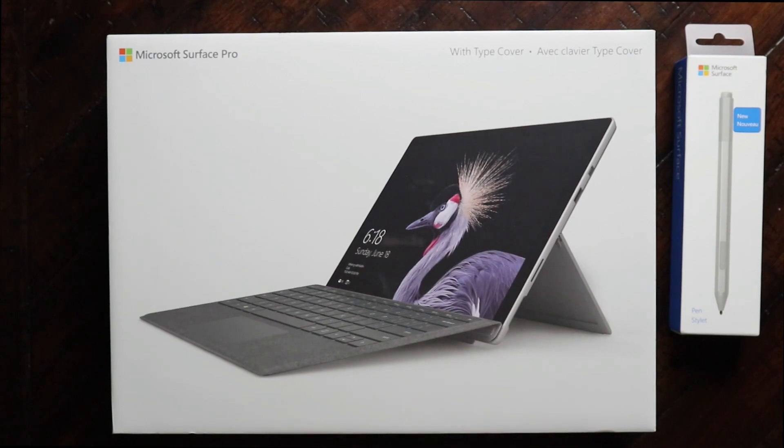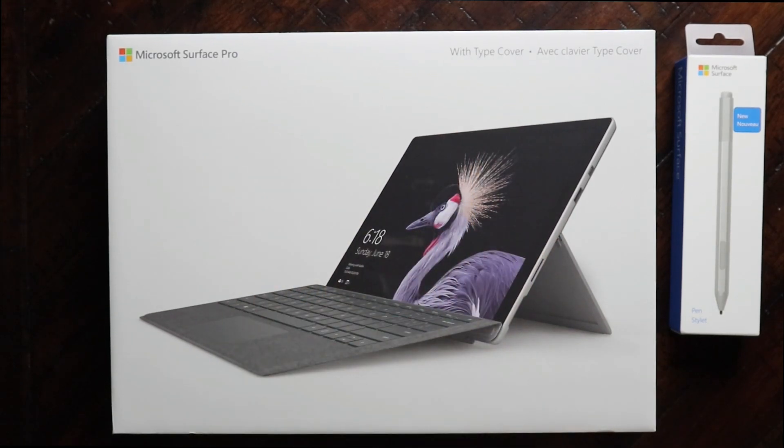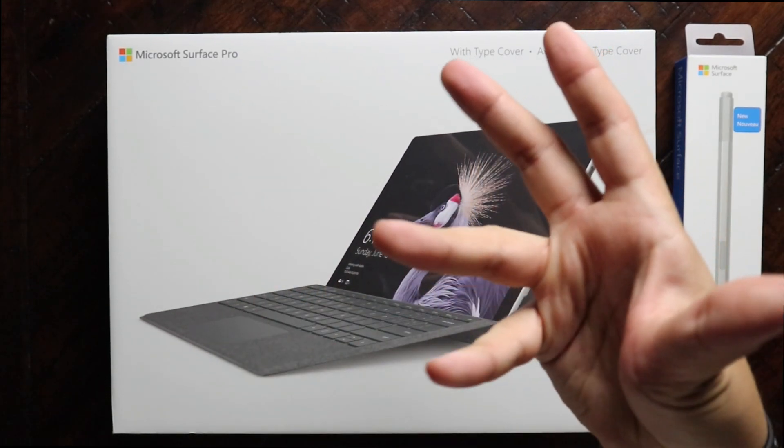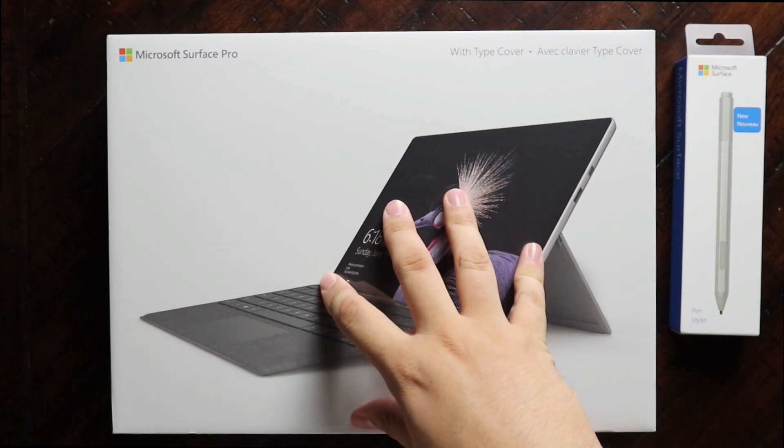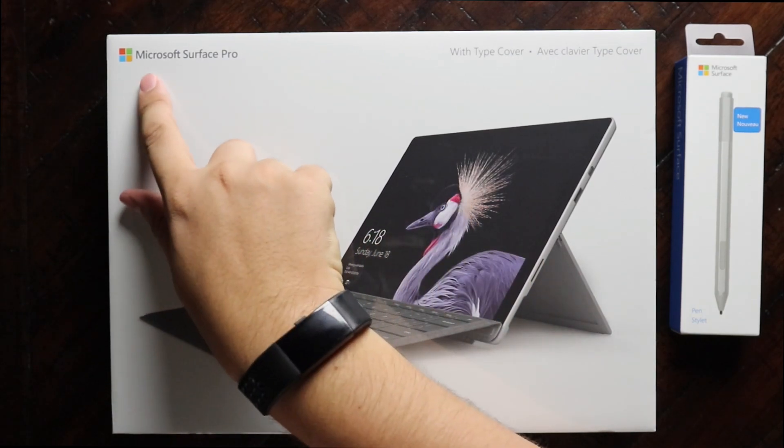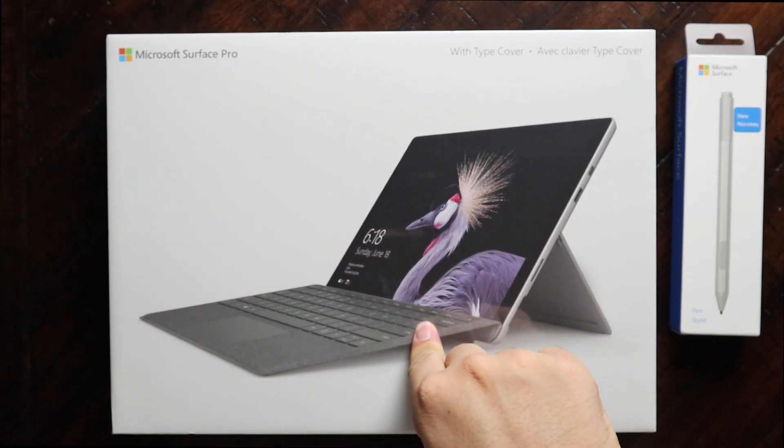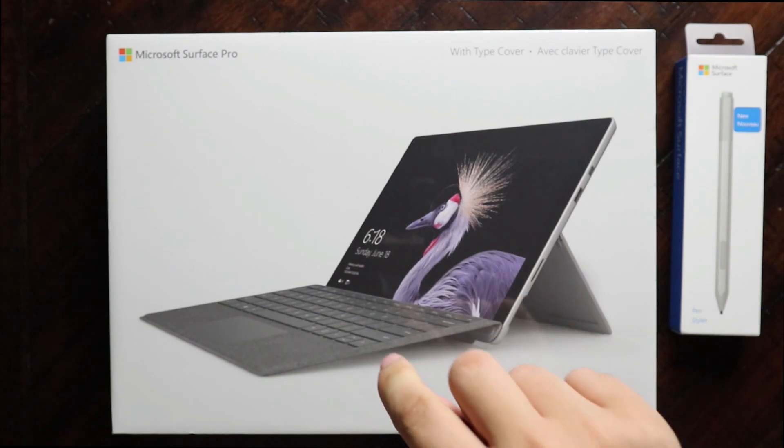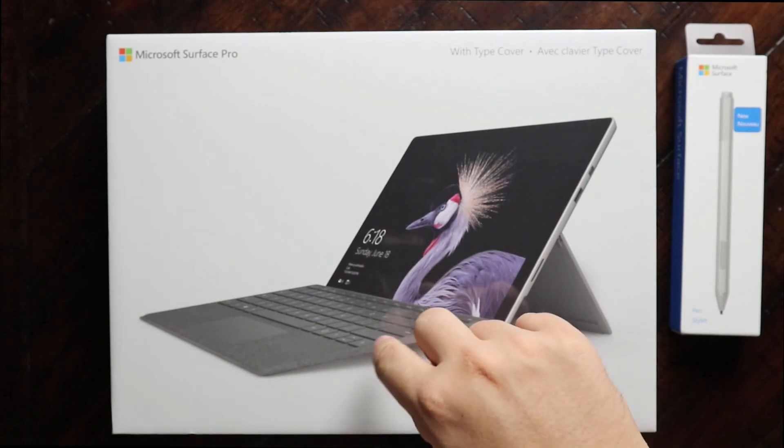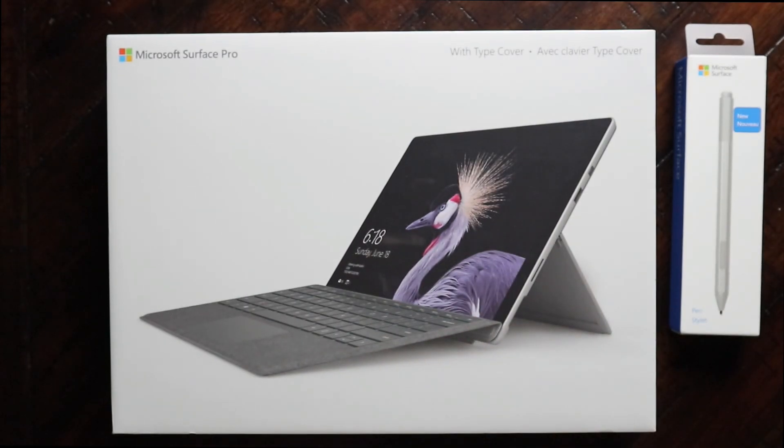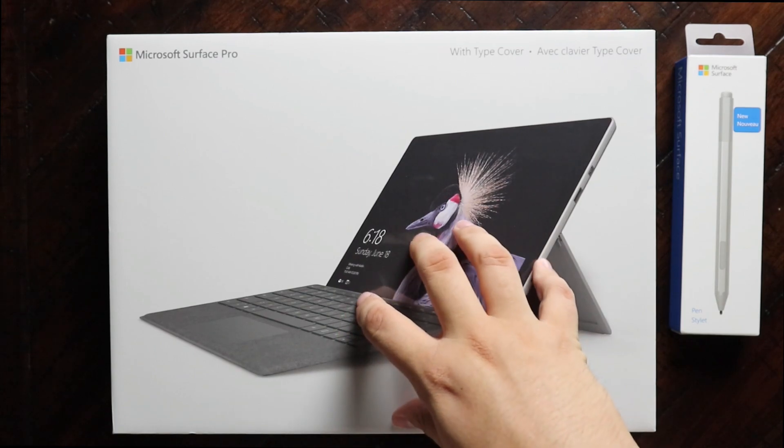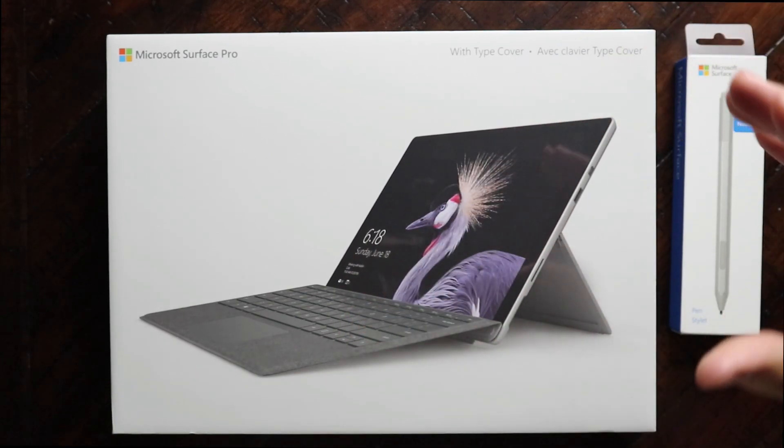This is the Surface Pro, better than the 4. It's actually just called the Microsoft Surface Pro. This is the most recent update. As of right now when you're watching this video, and probably for the foreseeable future, this is the newest model.